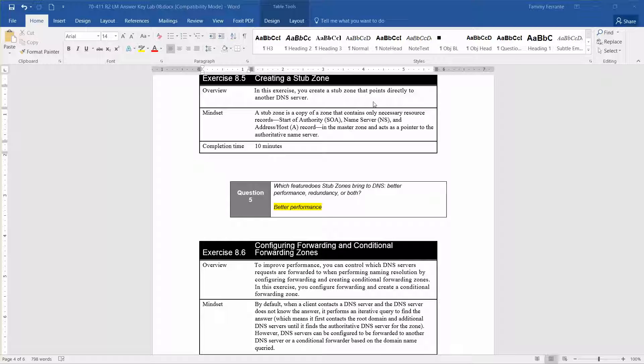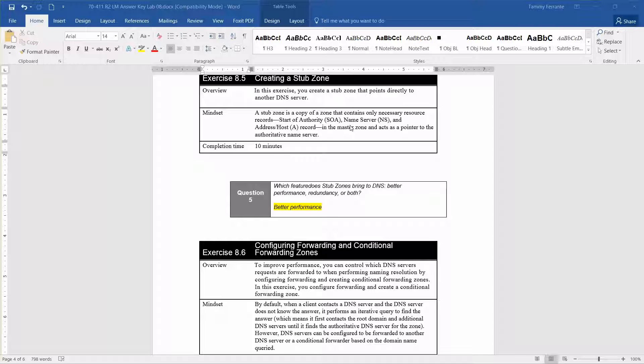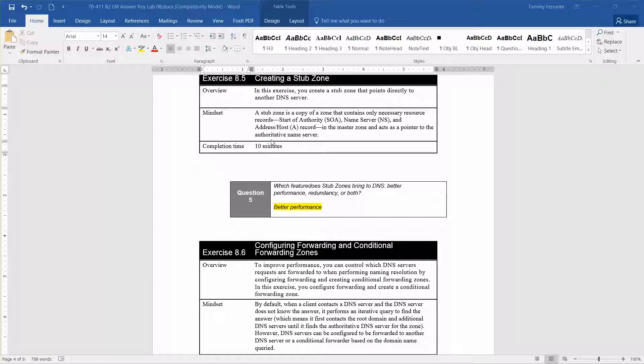In this exercise, we're going to create a Stub Zone that points directly to another DNS server. The mindset is the Stub Zone is a copy of a zone that contains only necessary resource records: start of authority SOA, the name server NS, and an address host A record in the master zone and acts as a pointer to the authoritative name server. The approximate time for this exercise is about 10 minutes.